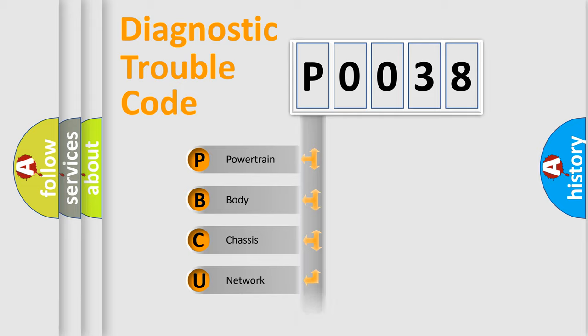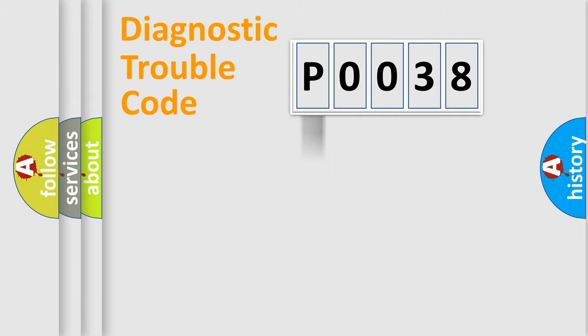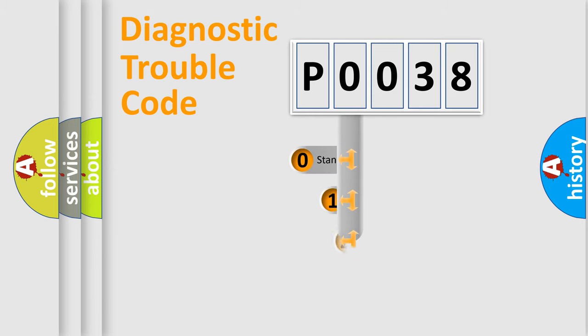Powertrain, body, chassis, network. This distribution is defined in the first character code.